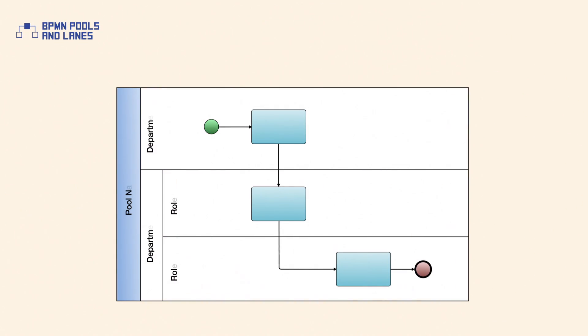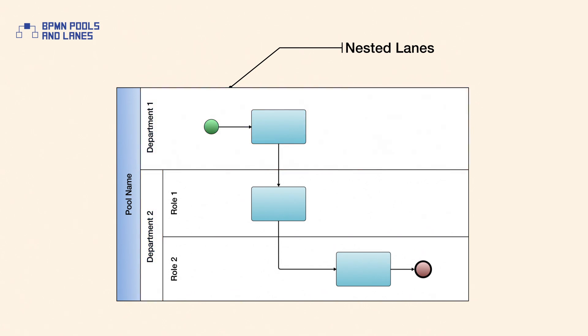In addition, lanes can be nested. For example, in a pool there could be an outer set of lanes for company departments and then an inner set of lanes for roles within a department.